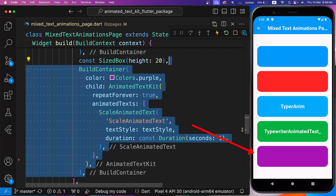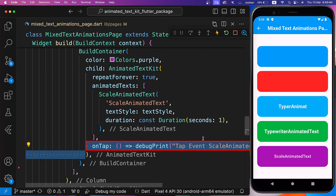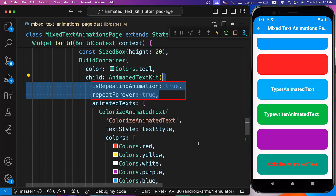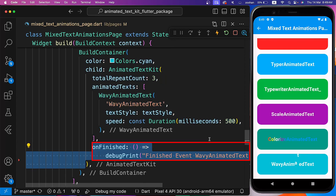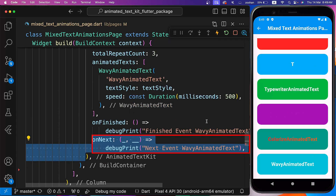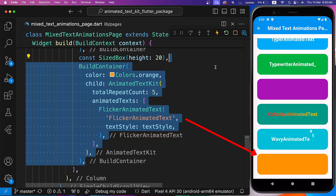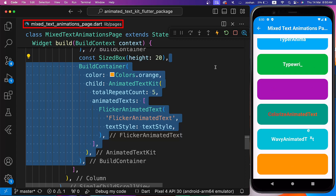Next, let's create Scale Animated Text. The OnTap parameter of the Animated Text Kit widget is called when we tap on it, and we are simply printing a string. Next, we are creating Colorized Animated Text with a list of colors — I have also set Is Repeating Animation and Repeat Forever to true. Here we are creating Wavy Animated Text. OnFinished is called when all the animations inside the Animated Text parameter are finished. OnNext is a callback function called when there is a next count according to the Total Repeat Count parameter. In the end, we are simply creating Flickr Animated Text.